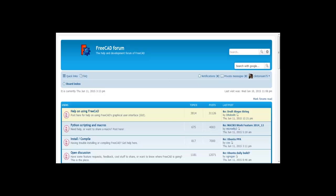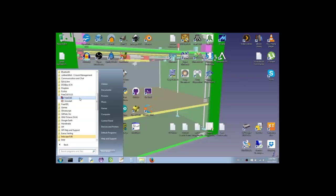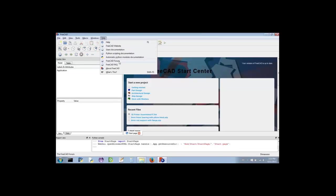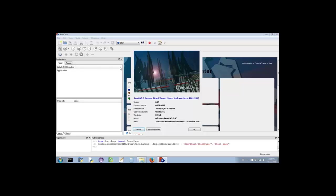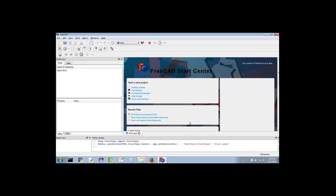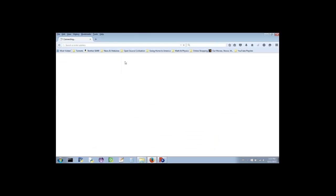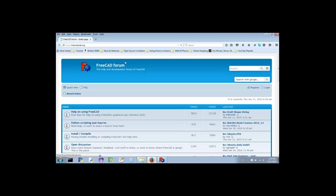Just be sure to post your FreeCAD version number and operating system whenever you ask for help. Fortunately, the FreeCAD software developers have made getting that information easy for us. Start by opening FreeCAD. Click Help in the main menu on the top right. From the drop-down menu, select About FreeCAD. This will bring up a dialog box containing all the information people helping you will want to know. Click Copy to Clipboard, then click OK.